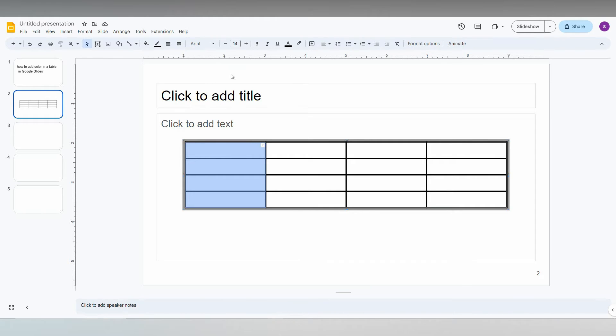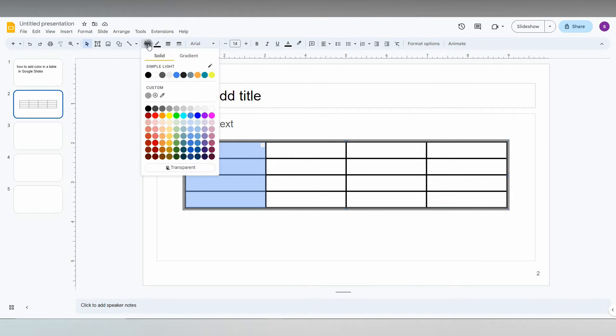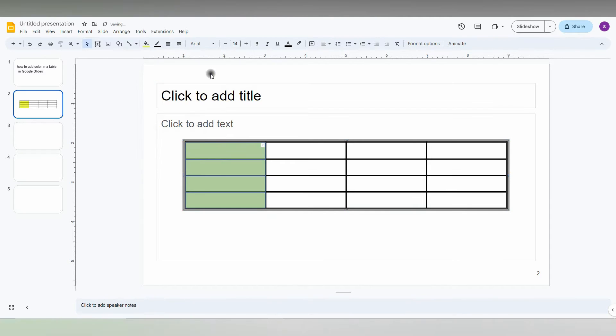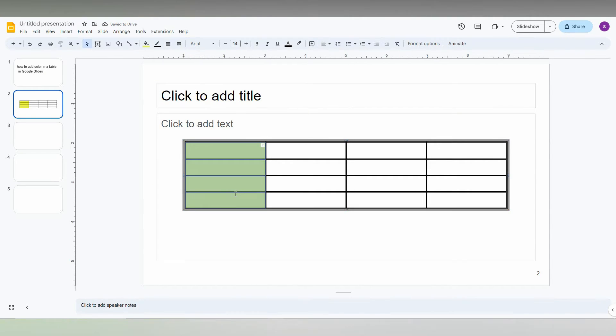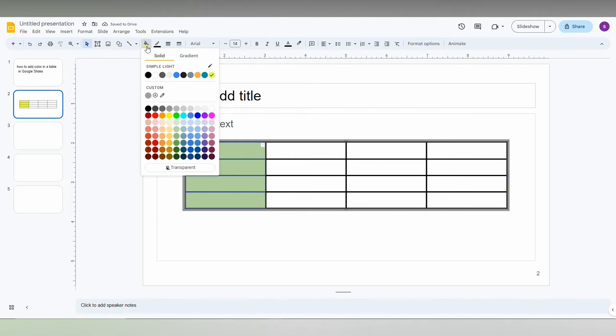Now you will have this option on the top called fill color. Just click it and you can fill any color for this box. You can just select it. There are a lot of color options. Just click it.